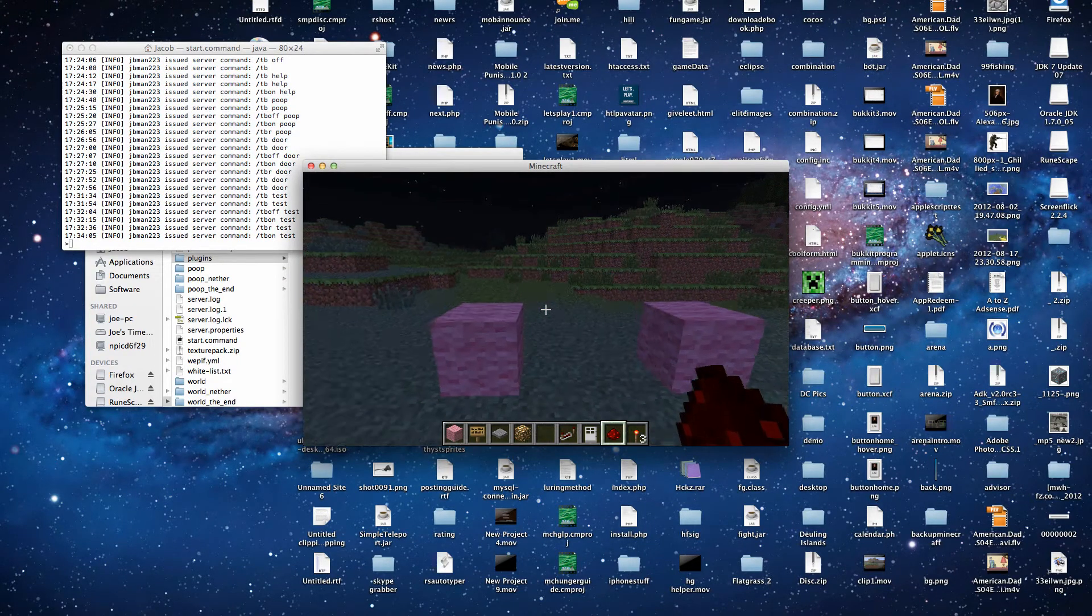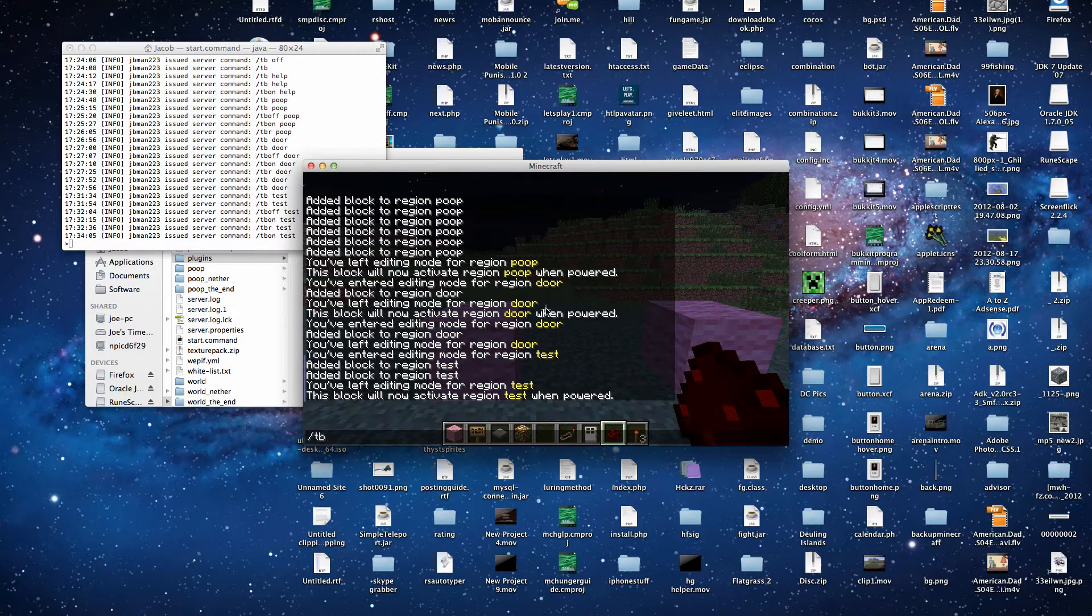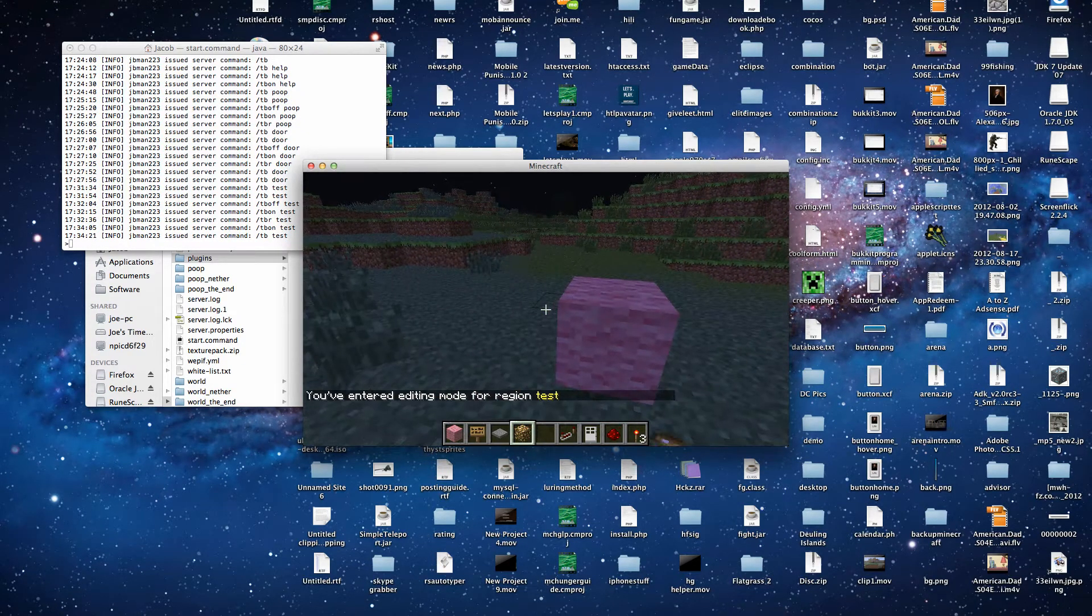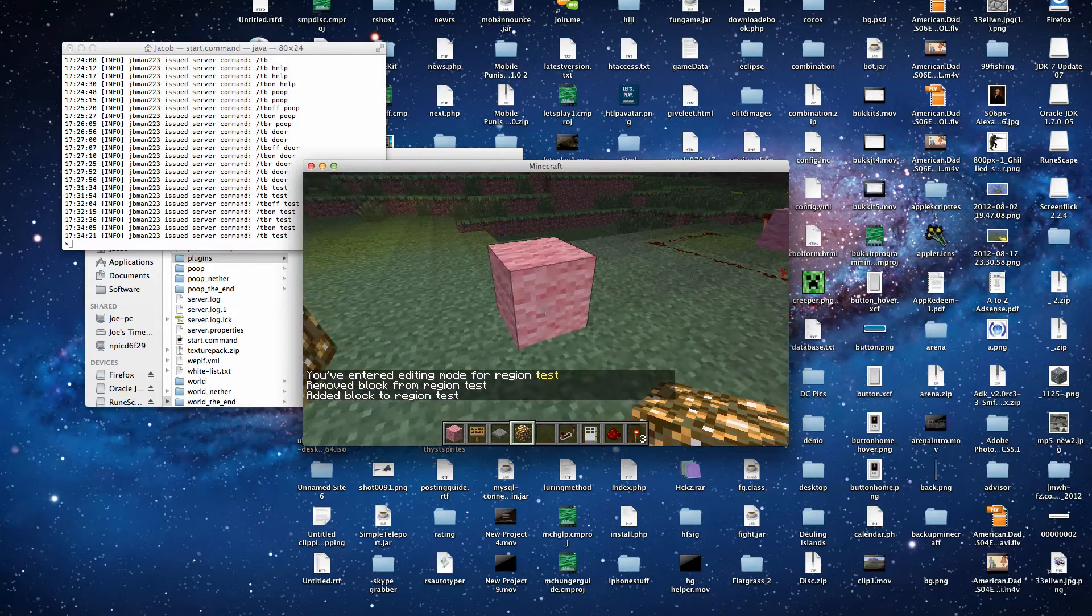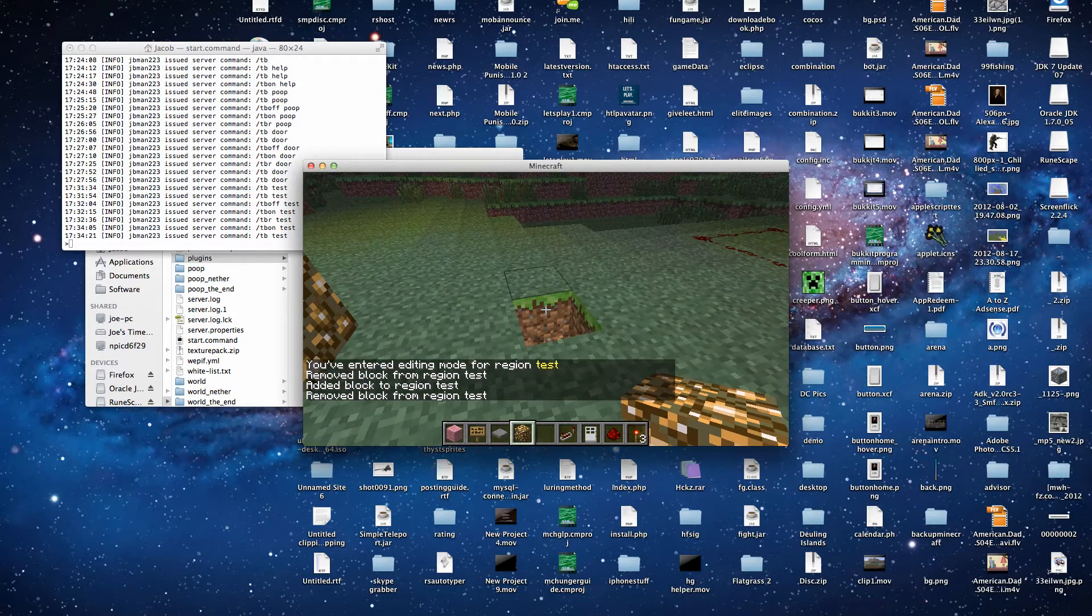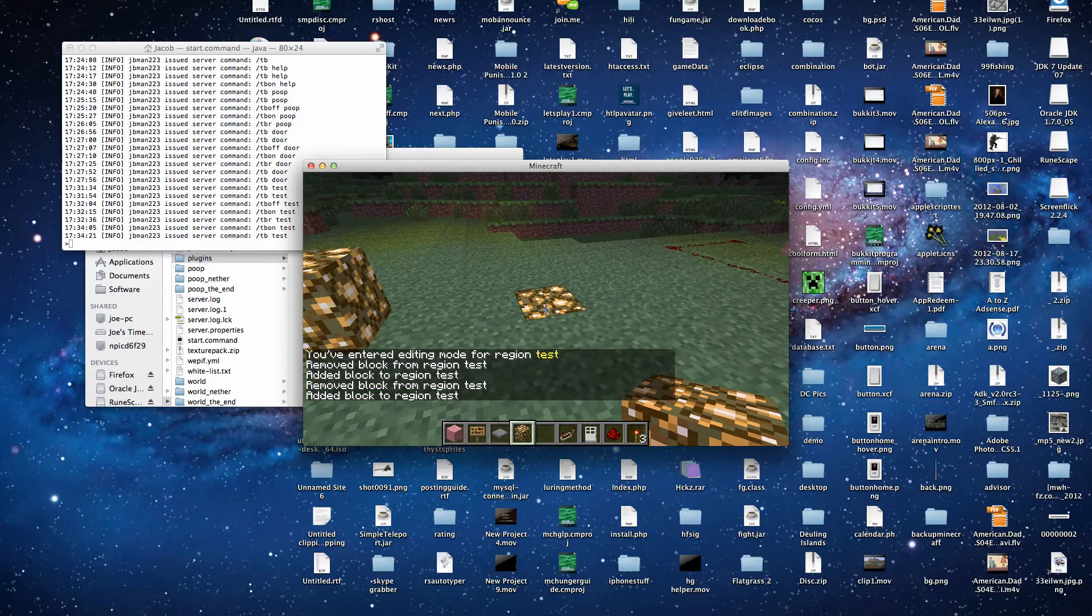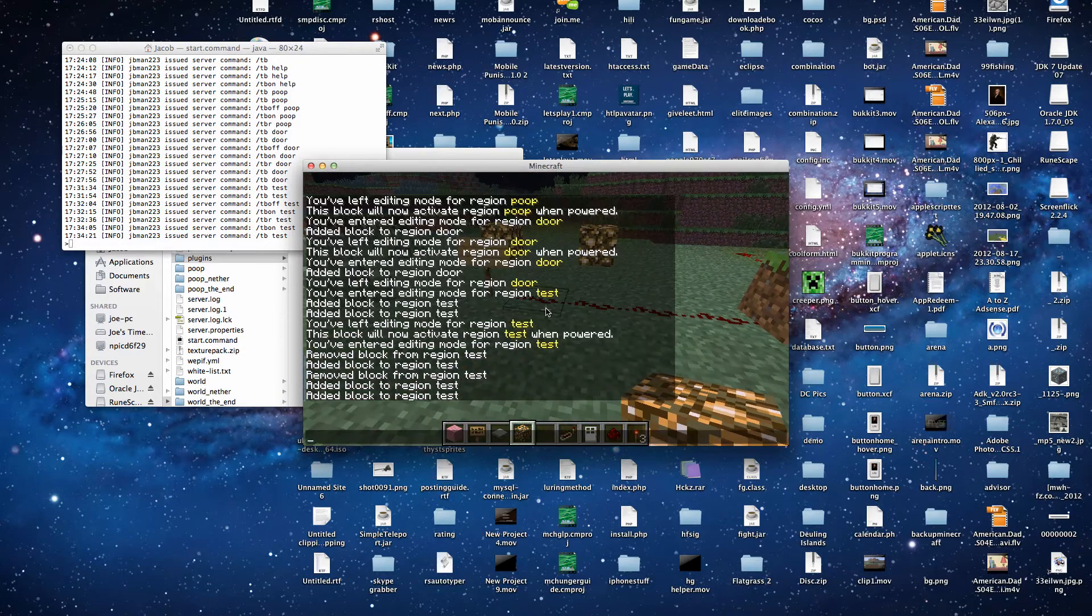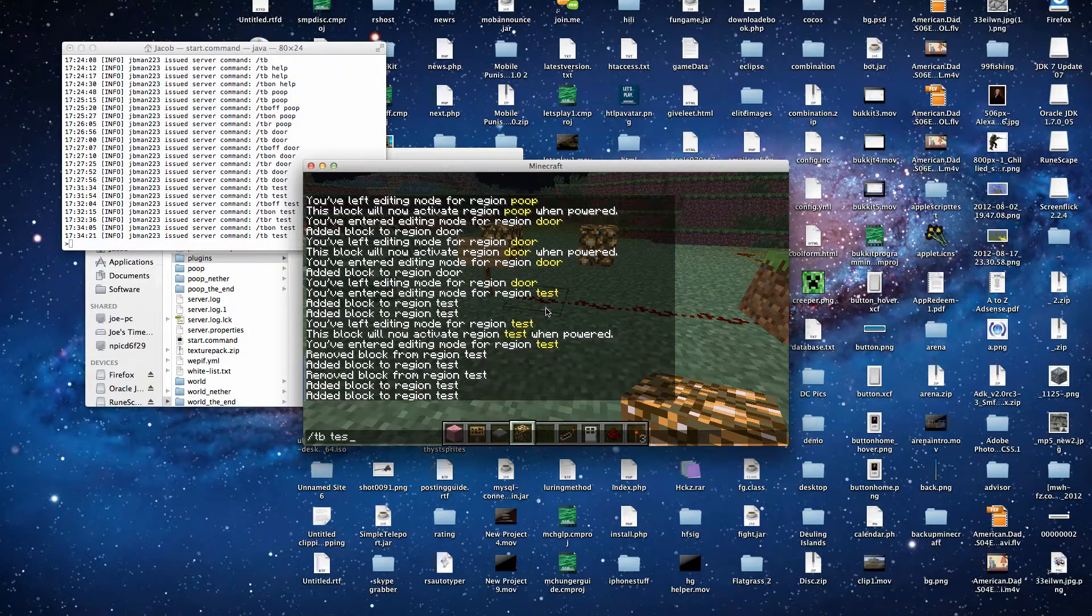So to edit, we type slash tb test. And we can change this to glowstone, sorry. And we can change it up like that. tb test to leave editing.